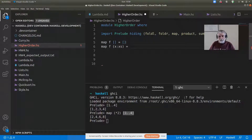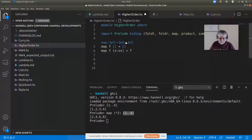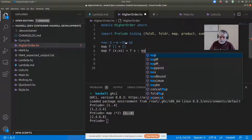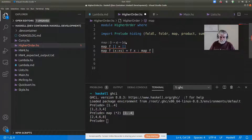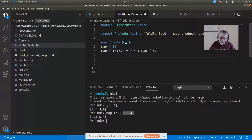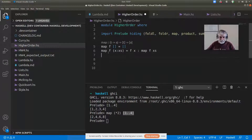If I want to apply the function f to the list that has an x on the front followed by xs, I can say that's f applied to x, consed onto — through the magic of recursion — map f applied to xs.